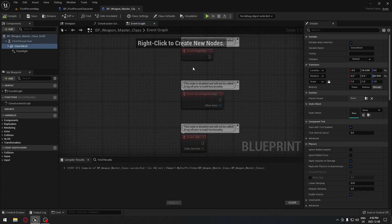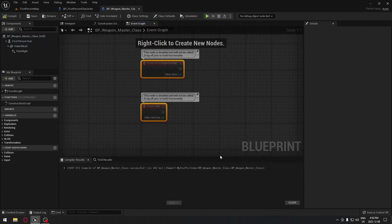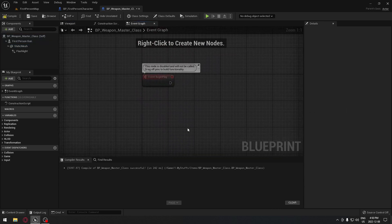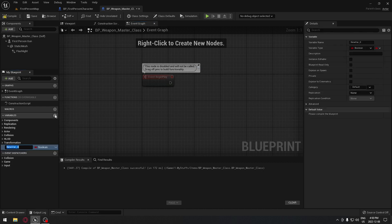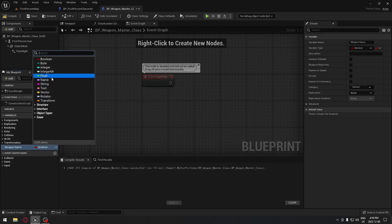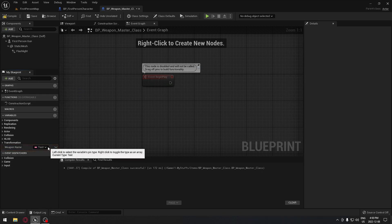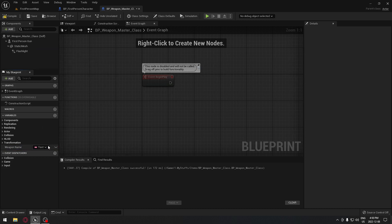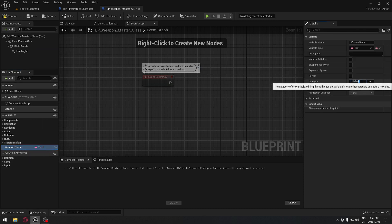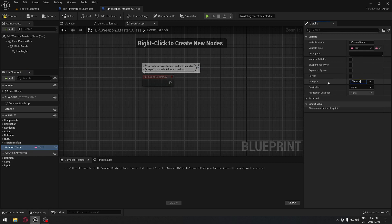So we're going to go to the event graph. We're going to remove those two nodes. Here, everything that each of our guns has in common — they have a lot of things in common when you start thinking about it. First thing, we're going to create a variable and it's going to be the weapon name. Each weapon has a name, so we're going to make sure it's a Text type and put that under the Weapon category.